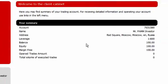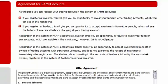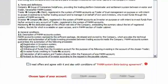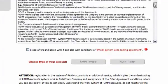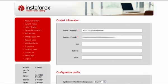There will emerge the public offer agreement regulating the PEM system functioning. To continue the registration process, it is required to read and accept the agreement and press the PEM investor button below.